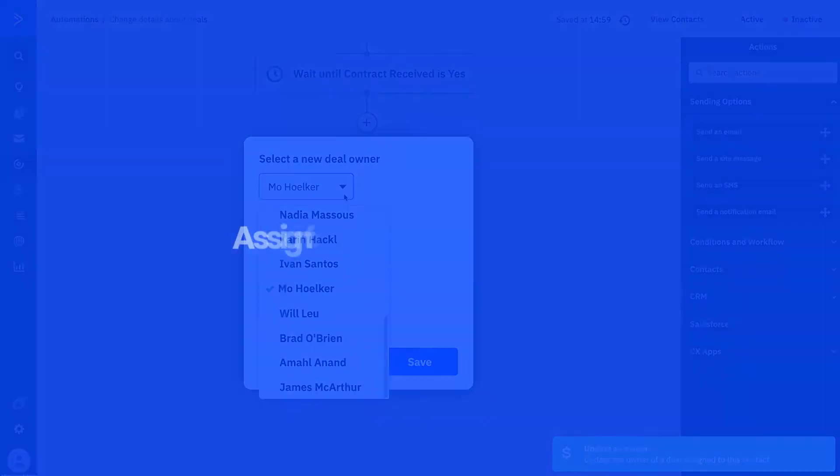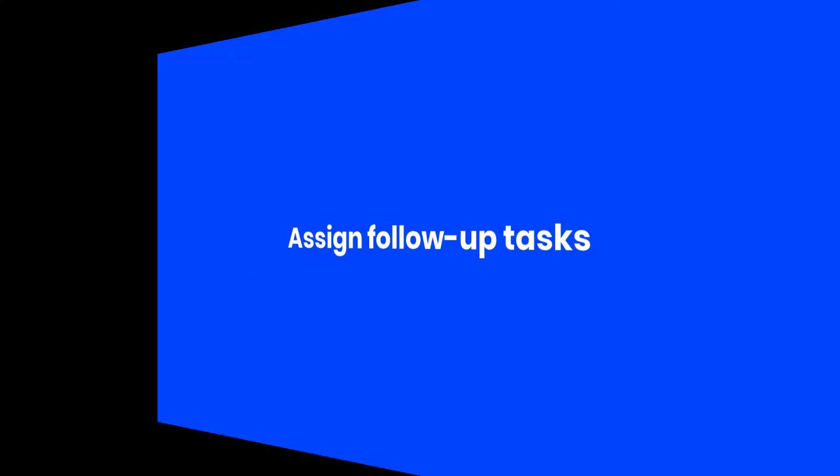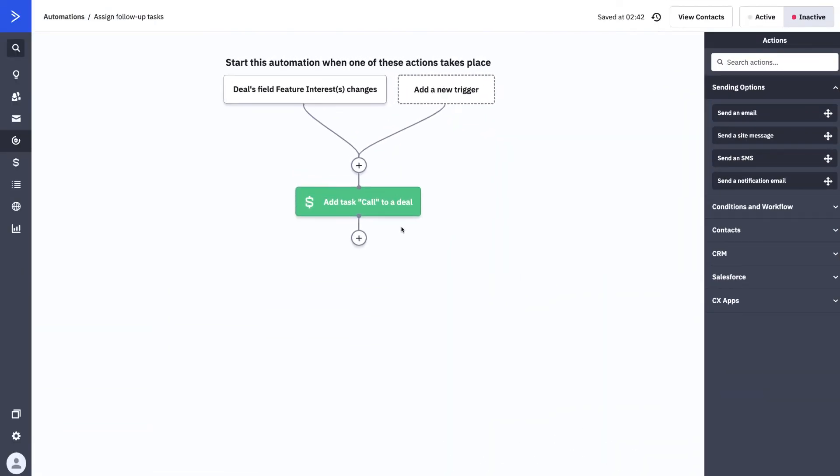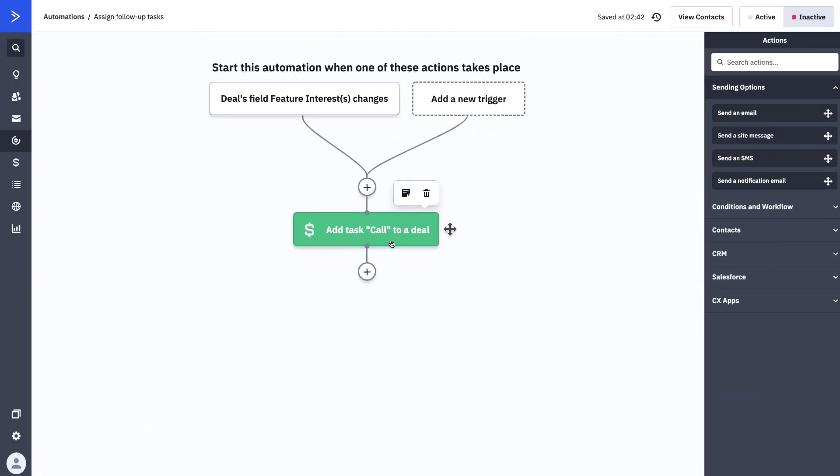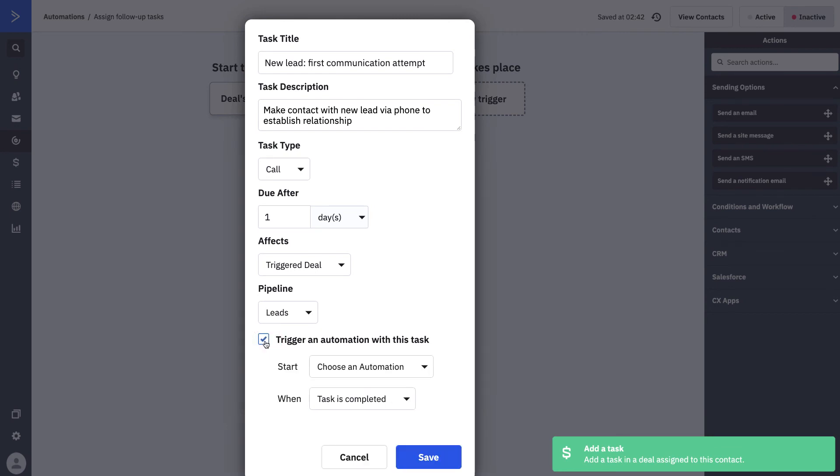Finally, automations give you the ability to assign follow-up tasks for your team. Tasks allow you to check in with certain deals and can even trigger other automations to run when these tasks are assigned or completed by the deal owner.